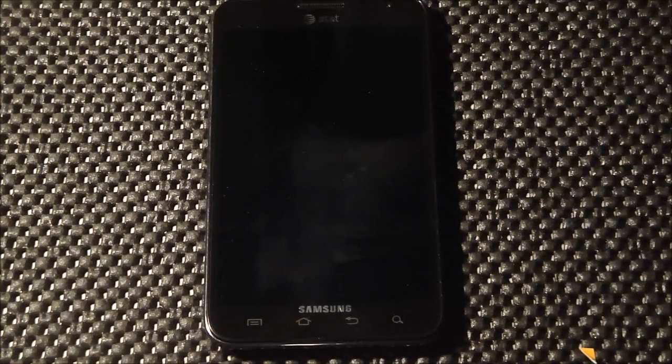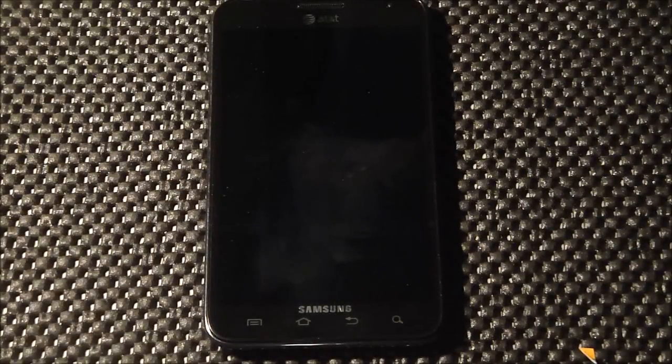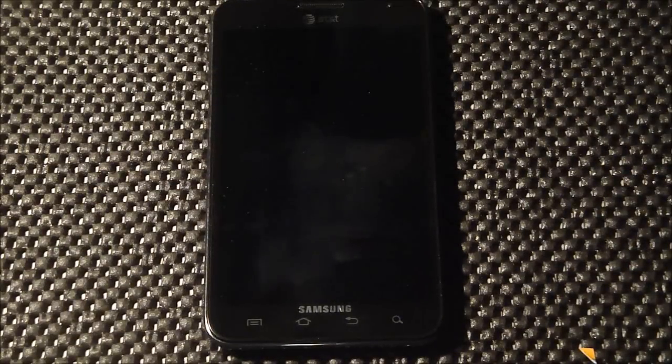Hey guys, what's going on? It's Sam from MobileTechVideos.com. Today we're going to take a look at the brand new Eclipse ROM for the Galaxy Note.